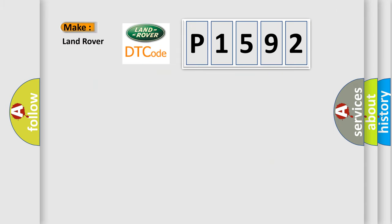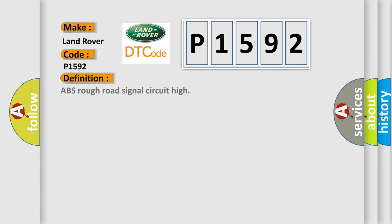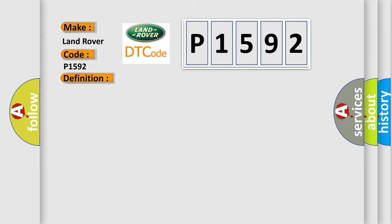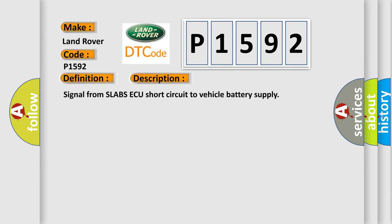So, what does the Diagnostic Trouble Code P1592 interpret specifically for Land Rover Car Manufacturers? The basic definition is ABS rough road signal circuit high. And now this is a short description of this DTC code: Signal from ABS module short circuit to vehicle battery supply.